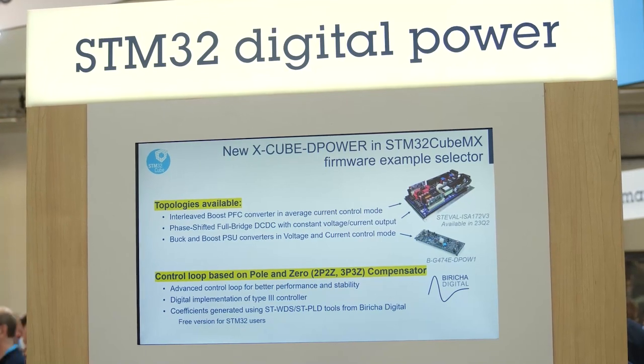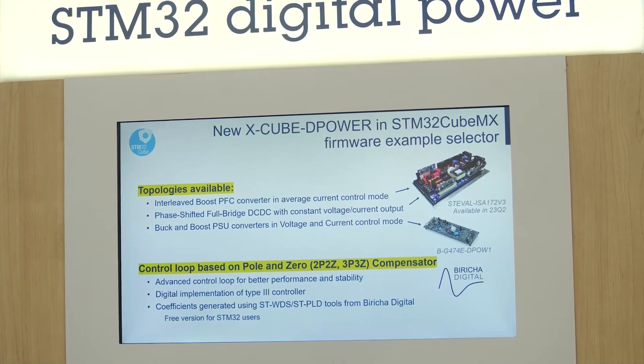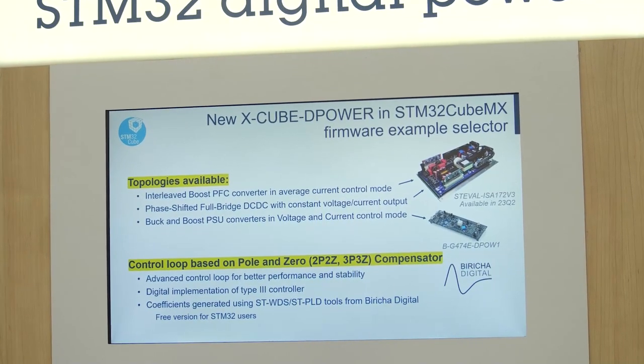Specifically, the S1032 Digital Power Workbench — Fabrice Cho will be telling us more about it later. As part of the S1032 D-Power SDK, we've just released the X-Cube D-Power. It has different firmware examples for different topologies, customizable using STM32 CubeMX. These firmware examples are based either on standard PID control or an advanced control loop based on a pole-and-zero compensator, developed in collaboration with our partner Beric Cho.